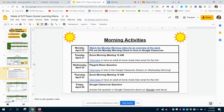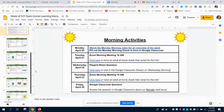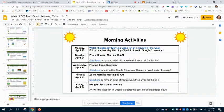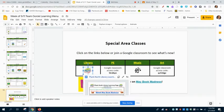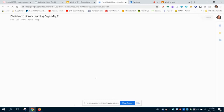There's something special I want to show you down here at the very end of your learning menu. Over here in the special area classes, this is the last slide on your learning menu. So we have this library link, which is Mrs. Pulver's library learning page that she puts out every week. On that library learning page, let's click on that and take a look.